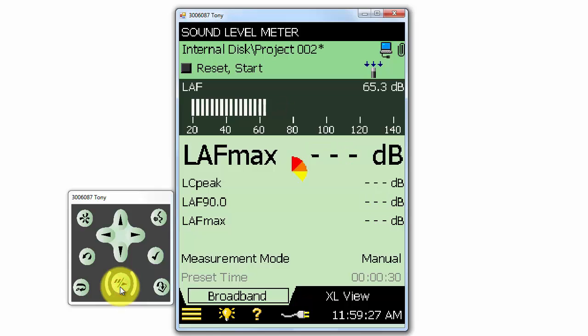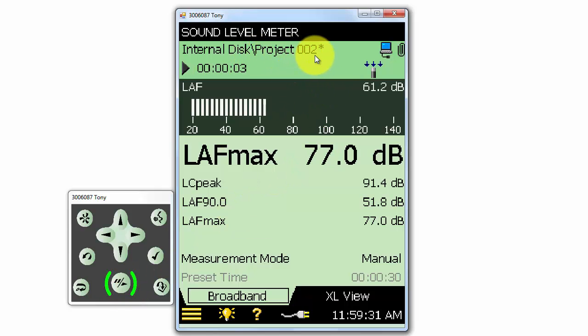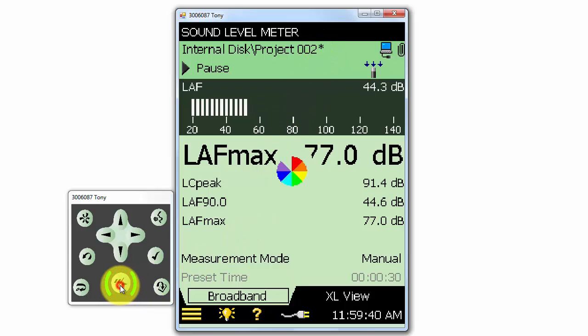If we start another measurement, the meter will automatically rename the new measurement. In this case, it's called Project 002. And notice that the new measurement name has an asterisk next to it to indicate that it hasn't yet been saved.